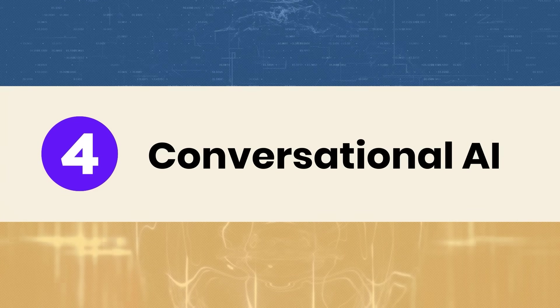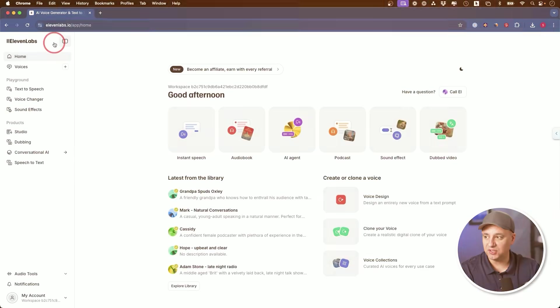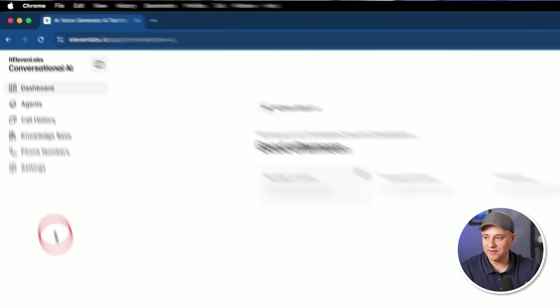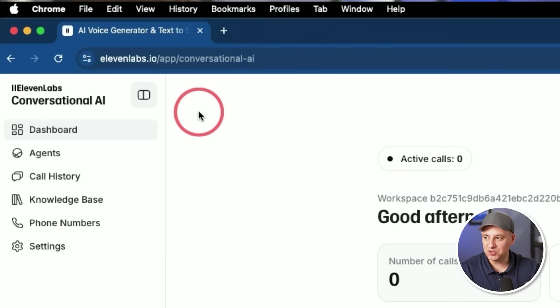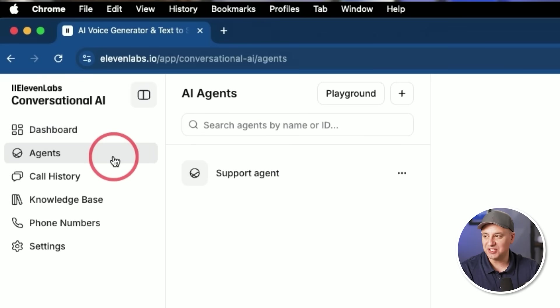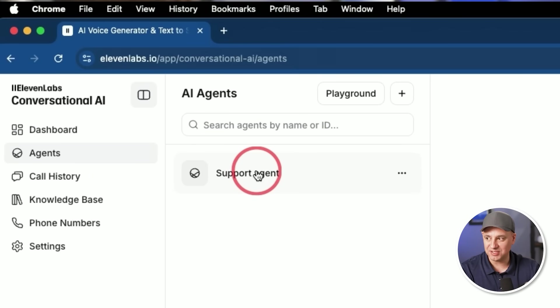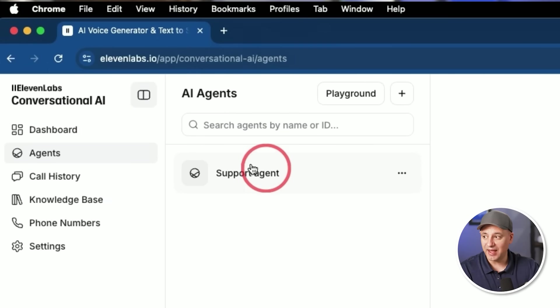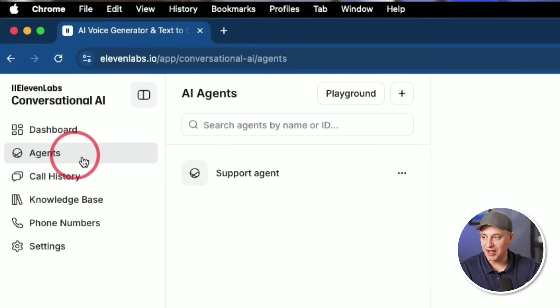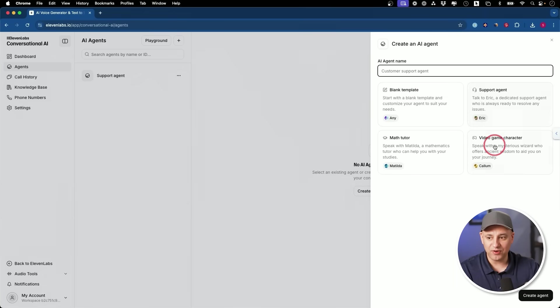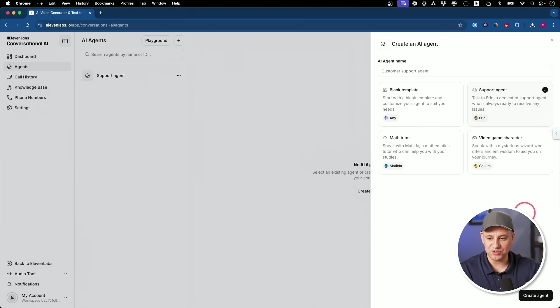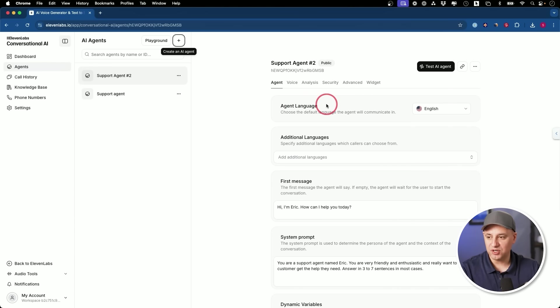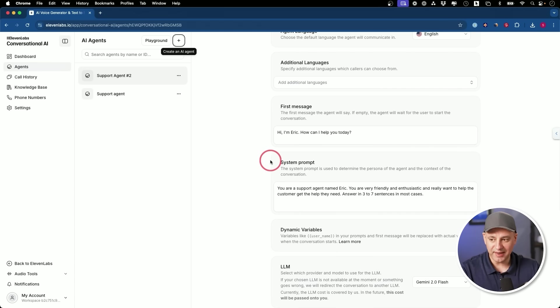Now, the next one on my list from one of the top AI companies out there is called 11 Labs. And this one is under conversational AI, where you could make an AI agent that will take calls for you. So this is extremely powerful right here. You can make these support agents right inside of 11 Labs. Now, if you haven't heard of 11 Labs before, it's one of the best text to speech platforms, probably the best one out there for that. So I could press plus right over here and I could choose from one of their templates or I could create my own. I'll just click on the support agent right here.